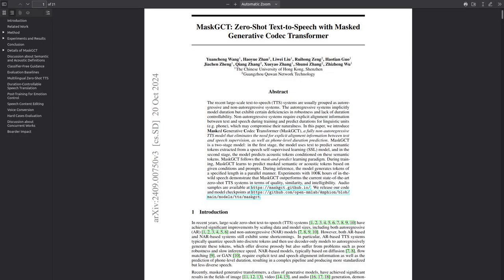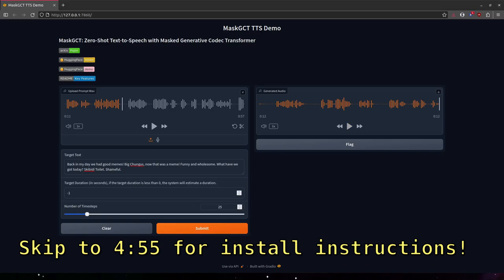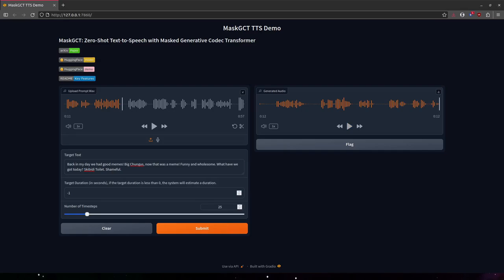In this video, I'm gonna go over this new text-to-speech tool, Mask GCT. I'm gonna give you a brief overview, give you a couple demos, and then at the end of the video, I'm going to go over the installation steps. So stay tuned if you're interested in running this yourself. So without further ado, let's get into it.